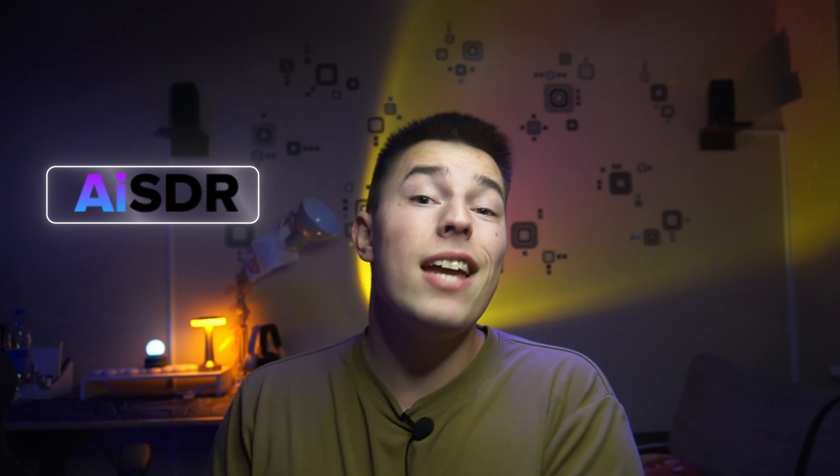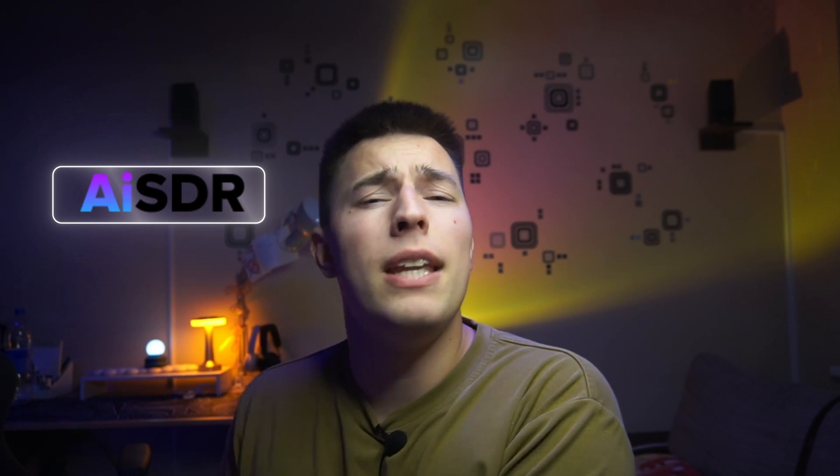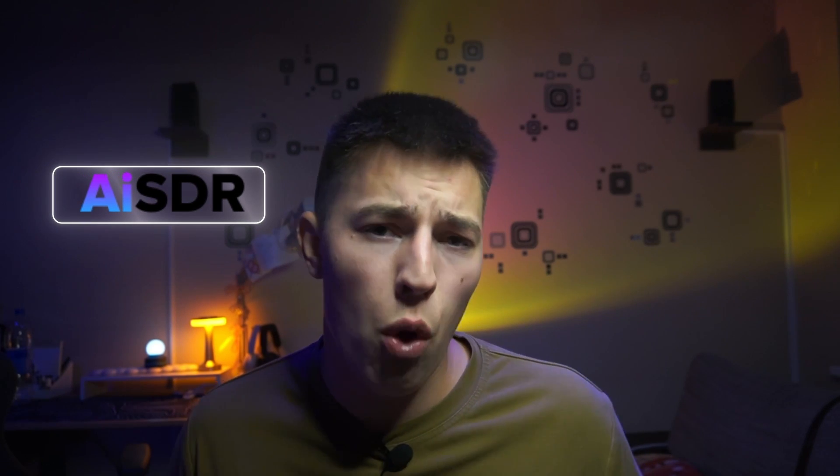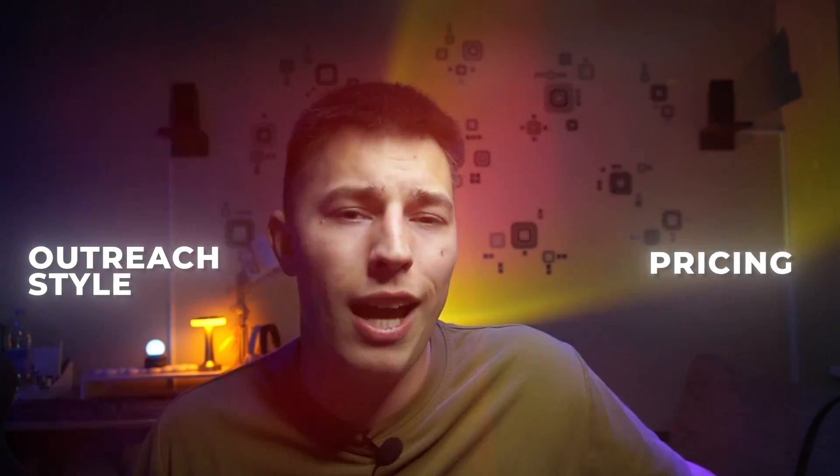Of course, AISDR might not be the best option for you. Perhaps you don't like their outreach style or pricing. That's why I suggest you take a look at a comparison video where I go over the differences between AISDR, Artisan, 11x, and more. Peace!